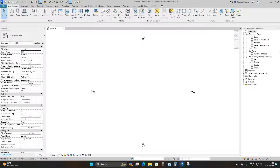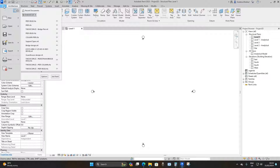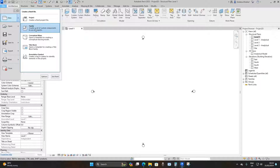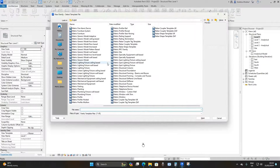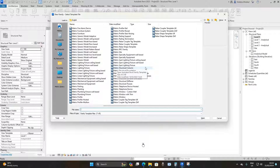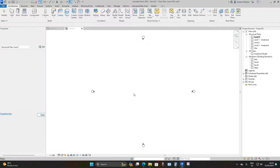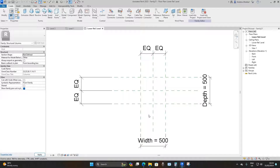Then go to Level 1, go to File > New, and under New go to Family. Scroll down until you find the Metric Structural Column template and open it. Then change the width to 1000 and press Enter.